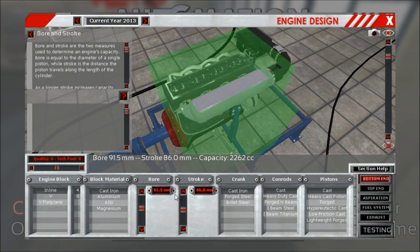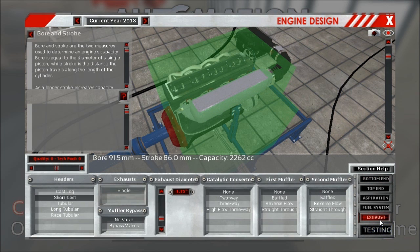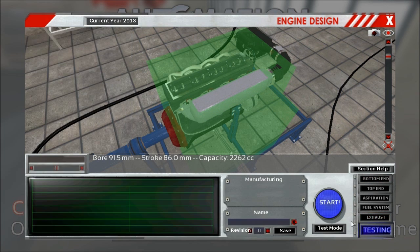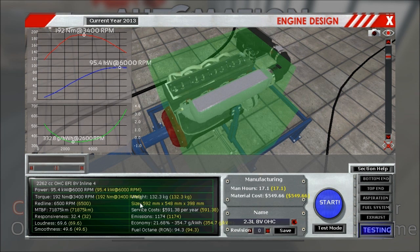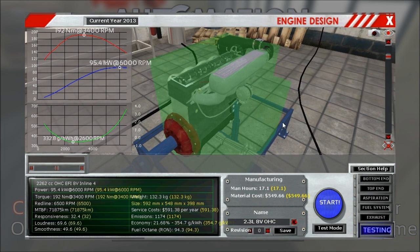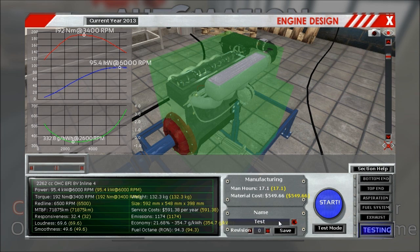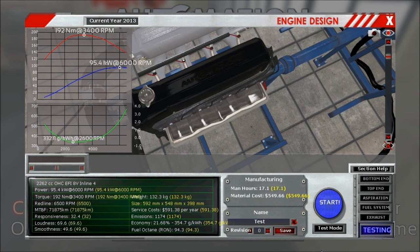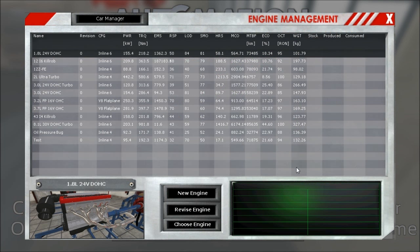No longer do you have to just read the numbers on the testing tab for the size, but it's actually shown to you. So, now if we do save the engine and I call it test because I'm very creative today and I'm going out of here, quit the engine designer.